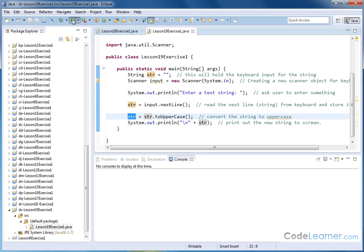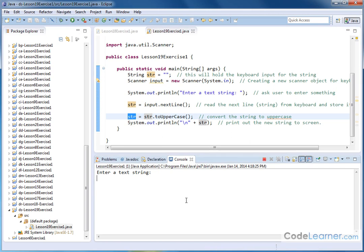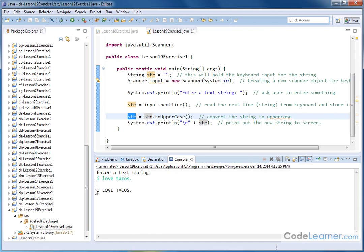So let me go and hit run. It'll say enter a text string and say, I love tacos, which is actually true. And then I hit enter. And then of course I see I love tacos all capitalized.